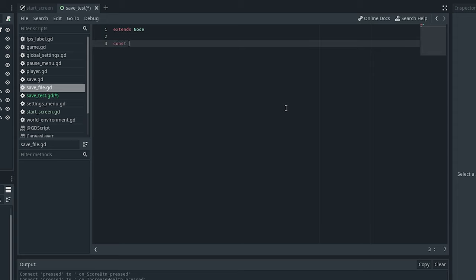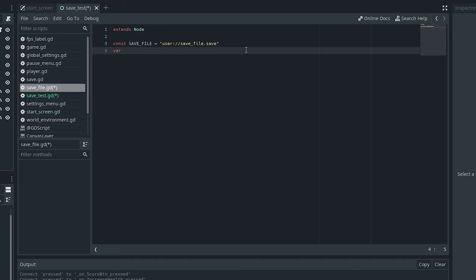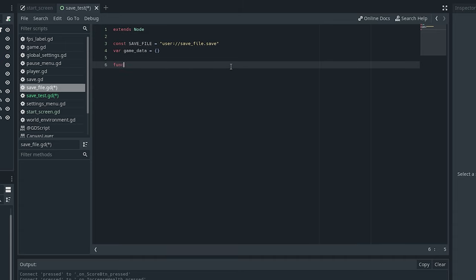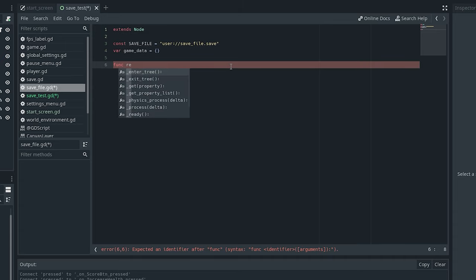In this script you want to start off by defining the path to your save file. I'm using a const named 'save_file' equal to the path 'user://save_file.save' — you can use whatever name you want. After that I need a variable for what I want to store, so I'll use an empty dictionary called 'game_data'. You could also use floats, integers, or strings depending on what type of data you want to save.